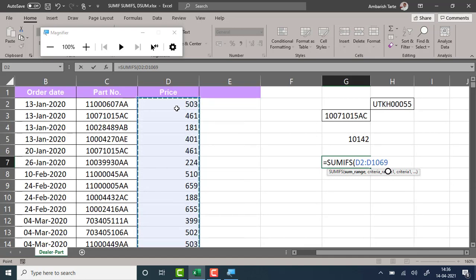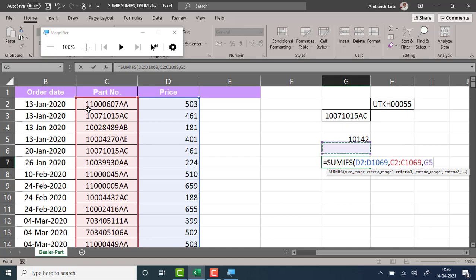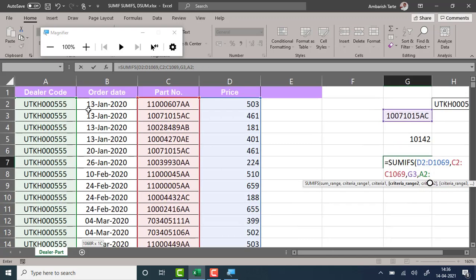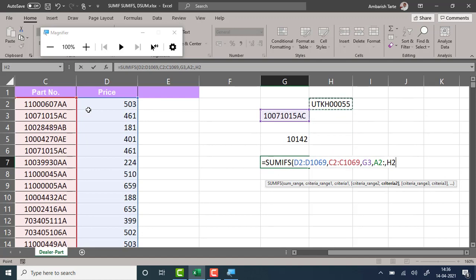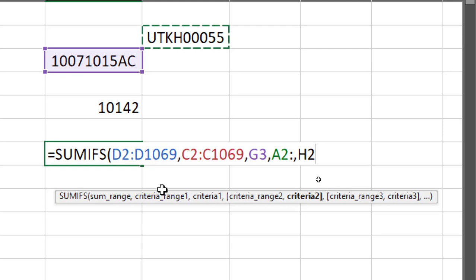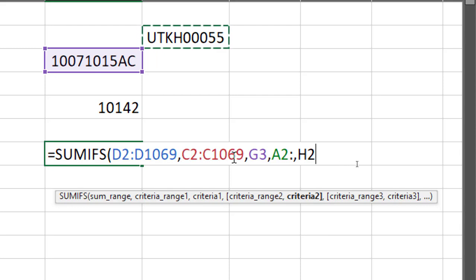Control+Backspace to quickly come back to the active cell without losing selection. Criteria range one: I choose the entire column of all the parts, comma, and I want it for this part right now. Criteria range two is going to be my column of all the dealer codes — Control+Shift+Down, Control+Backspace — and criteria two is this dealer code. So I am communicating to Excel: please look into column D which has all the prices, then check in the column of part numbers for G3, and in the column of dealer codes check for H2.